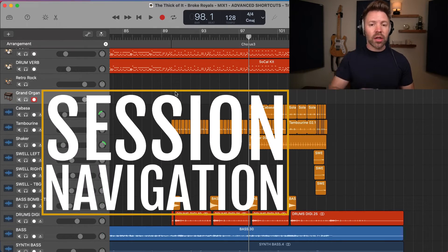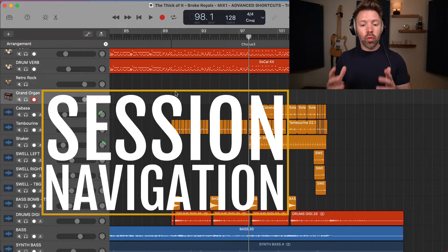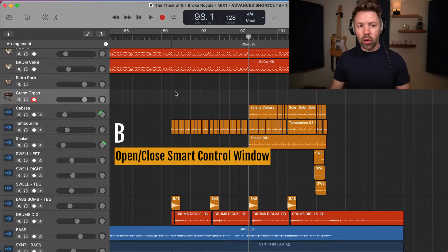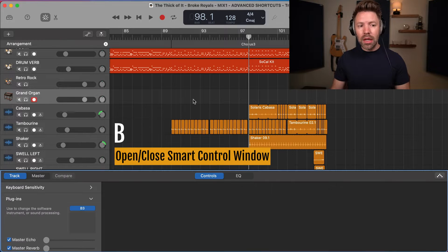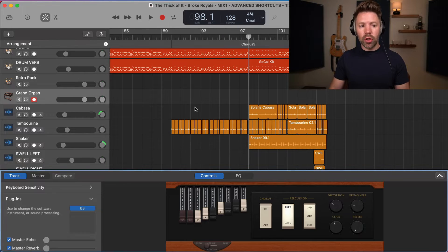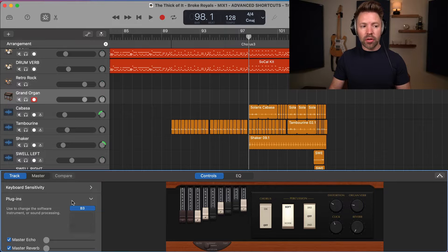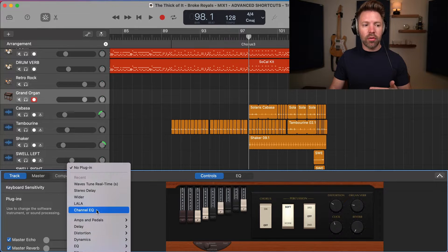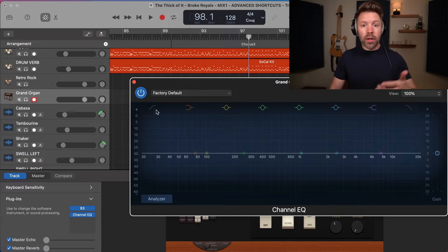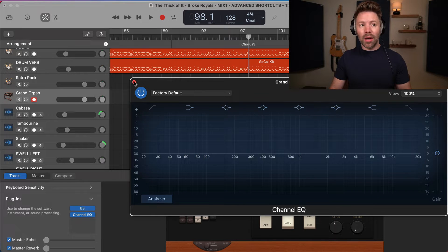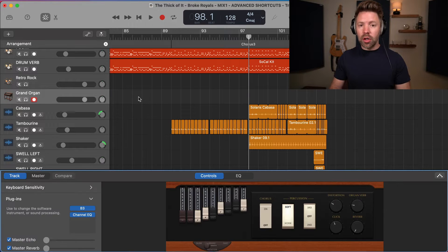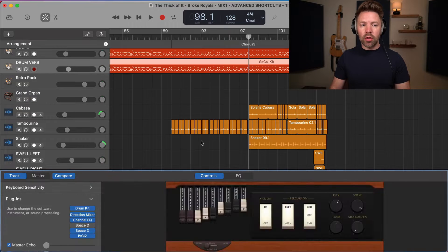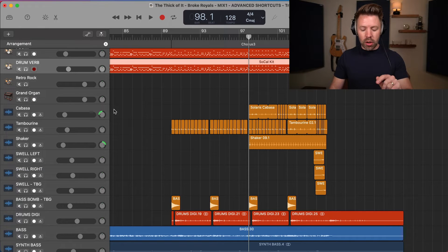First up we have session navigation, starting with opening and closing the smart control window with B on the keyboard. The smart control window is where you access all your plugins — for mixing you'll have your EQ on here, and you'll open this probably a hundred times in a session. So opening and closing it quickly with B is super helpful. You can also edit your drum mixer window here.